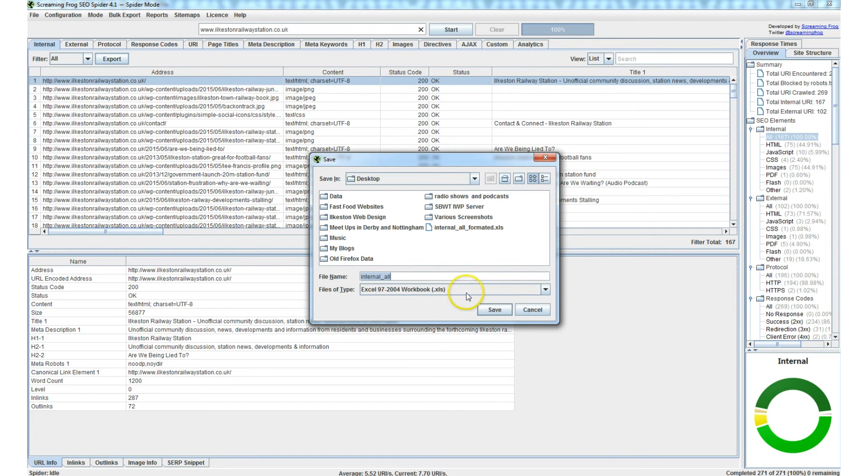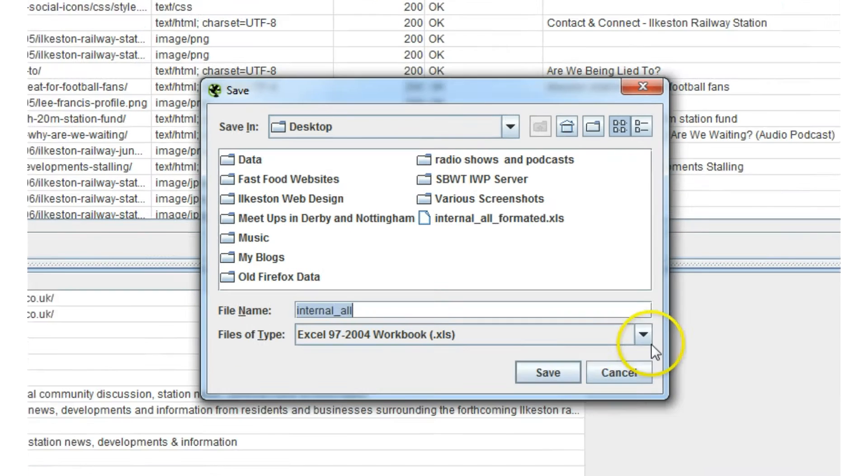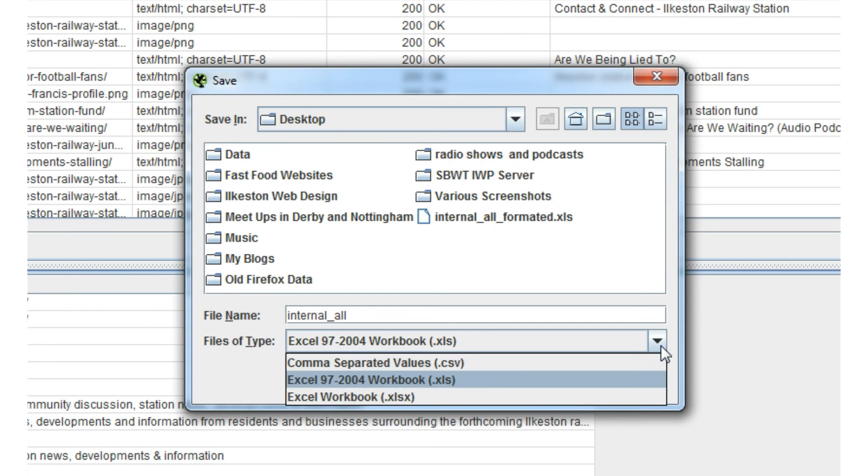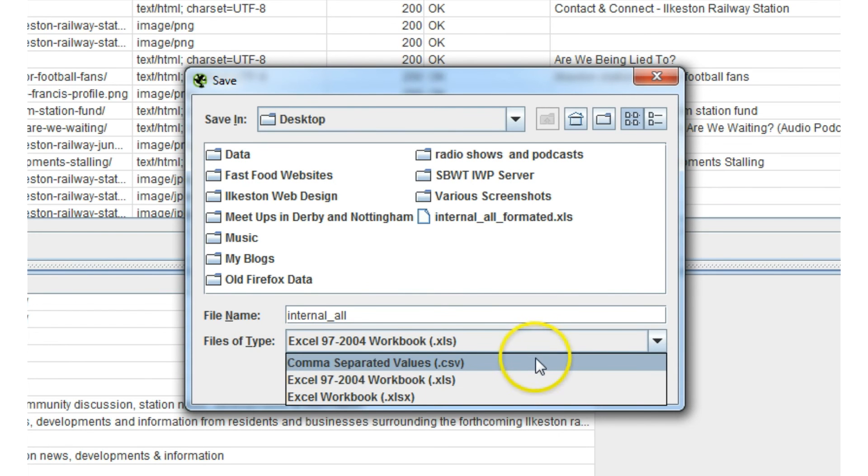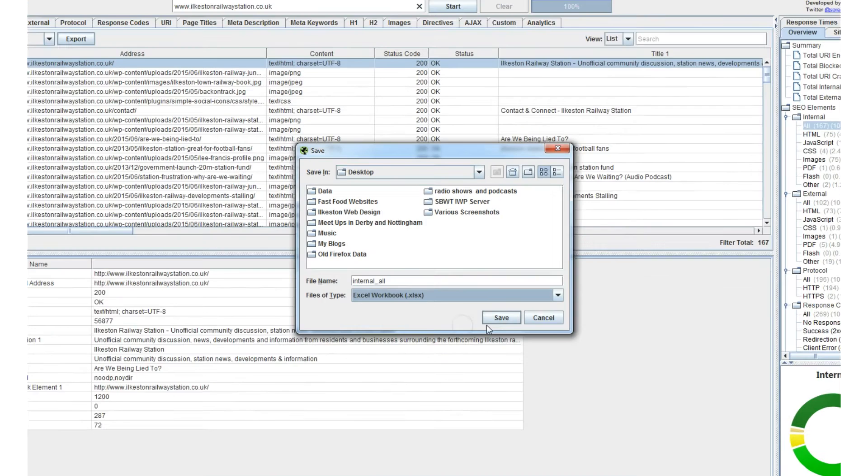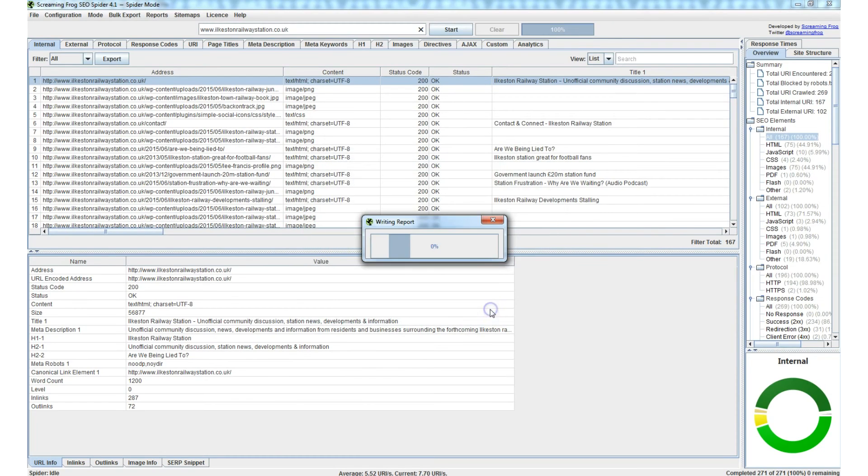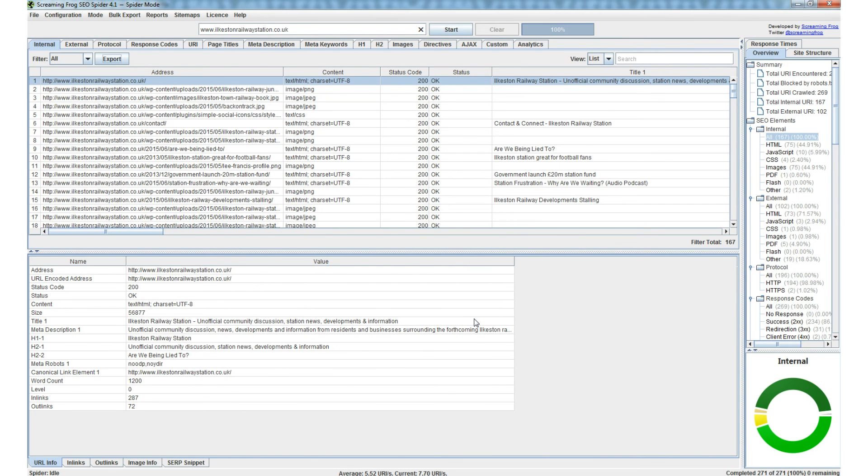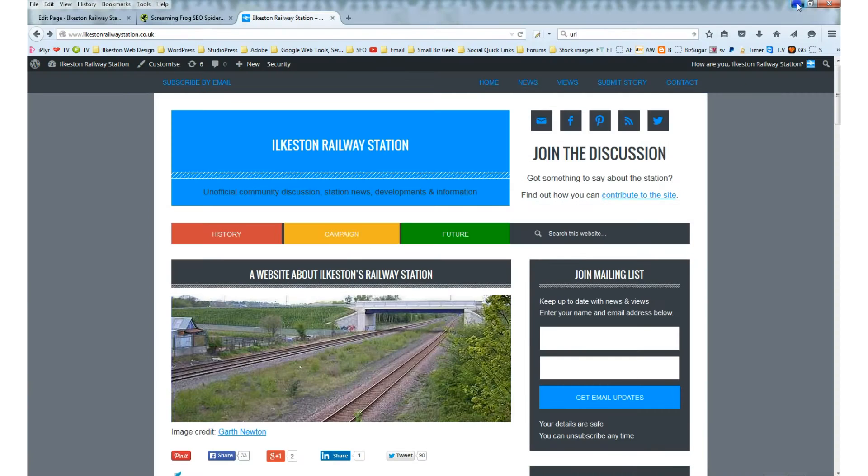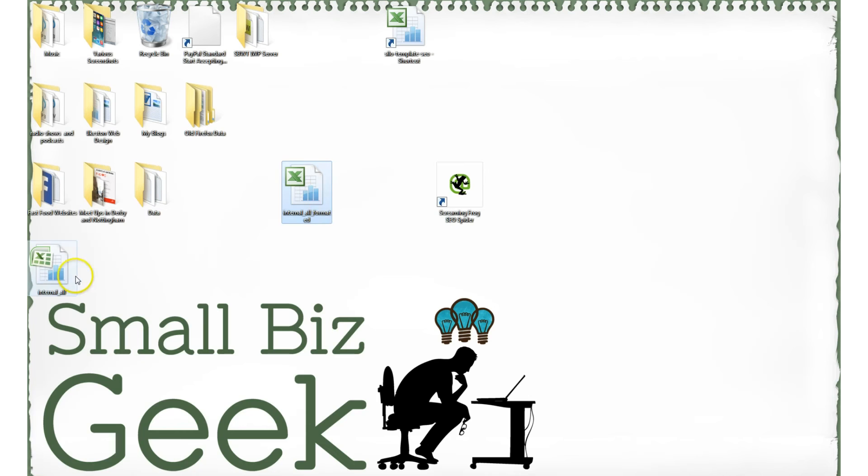Click export and you can choose what kind of file you want to download. I'm going to choose Excel workbook and I'll click save. It's writing the report, so that's been downloaded to the desktop.